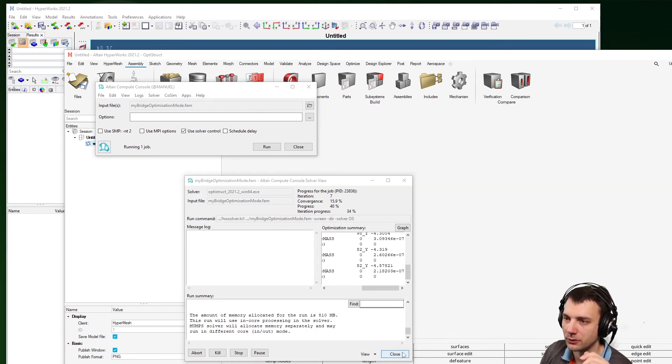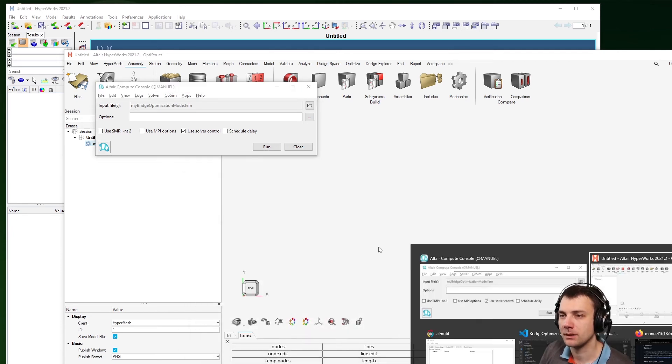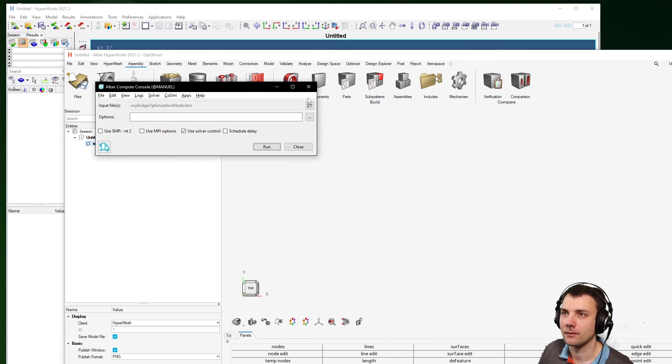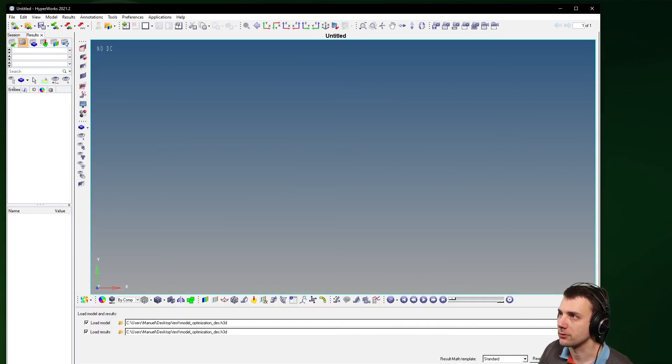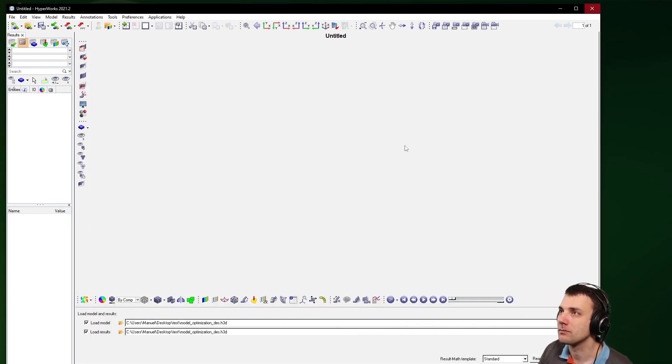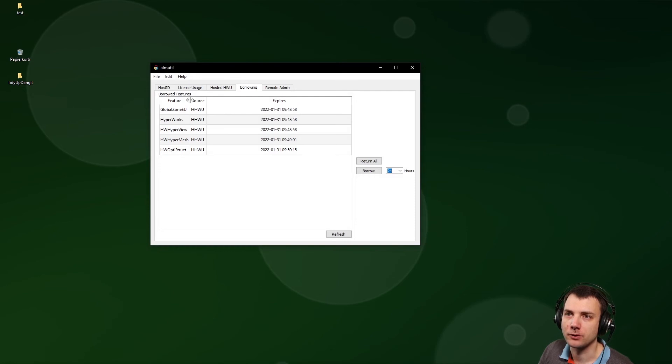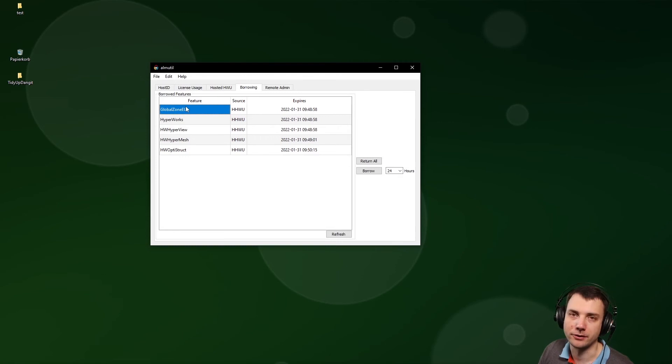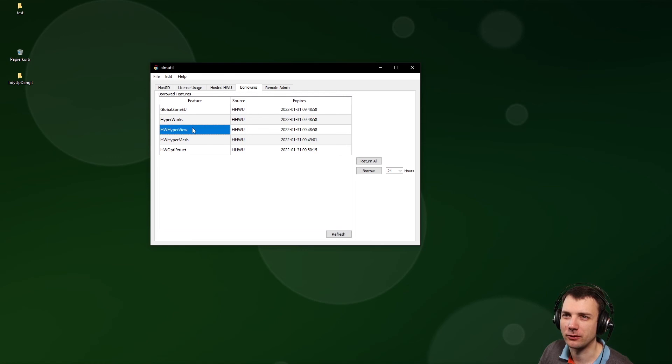Just run a simple optimization, could be anything. I think you could also quit it after the first or two iterations, that should work. Then you end the borrowing mode and you can close all your applications. And here you have it. This is what you have opened: the Globus UI, this is the main feature, then you have HyperWorks, HyperView, HyperMesh, OptiStruct.